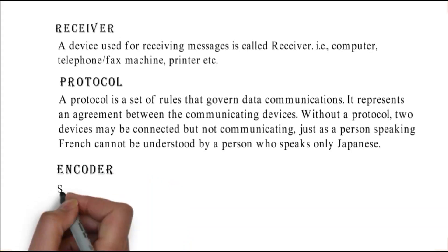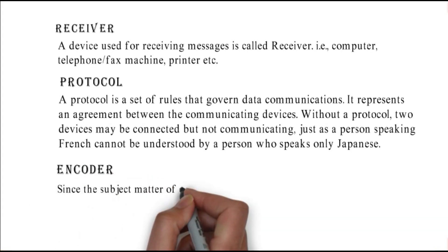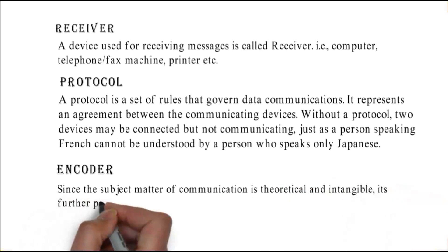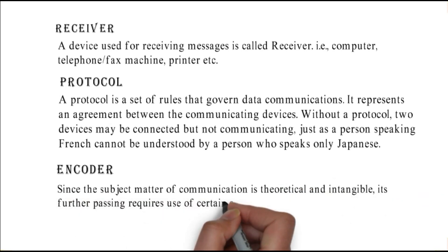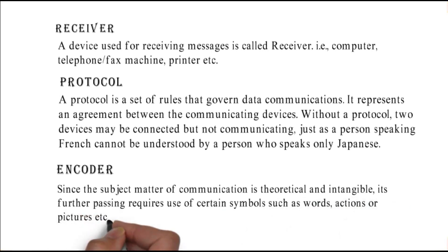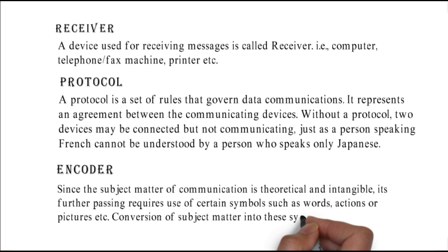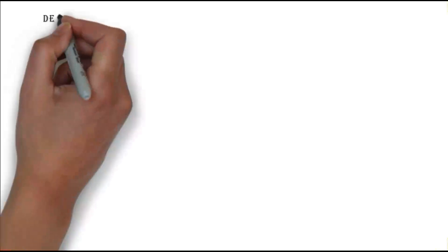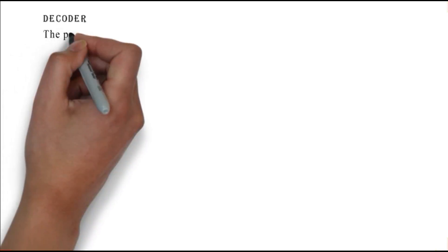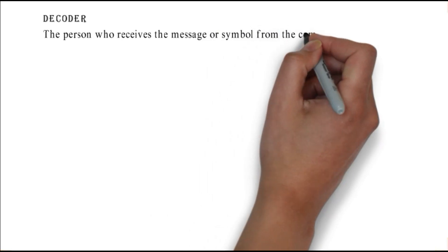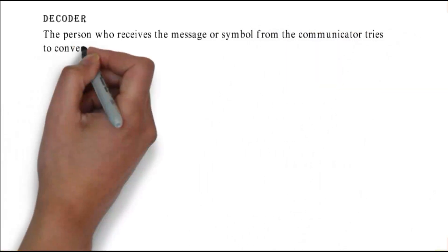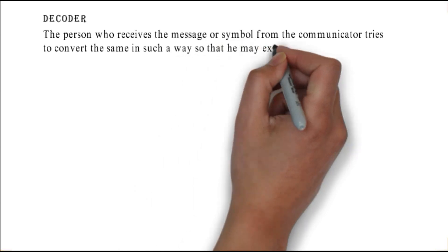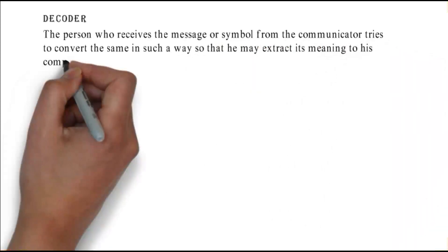Encoder: since the subject matter of communication is theoretical and intangible, converting the subject matter into symbols is the process of encoding. Decoder: the person who receives the message or symbol from the communicator tries to convert it in such a way so that he may extract its meaning to his complete understanding.